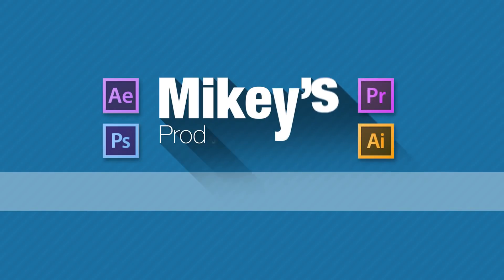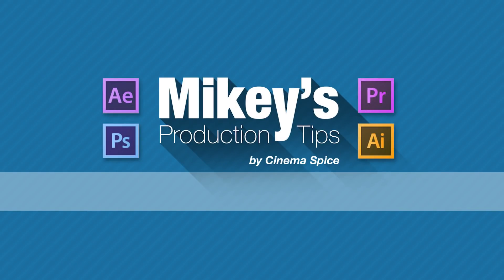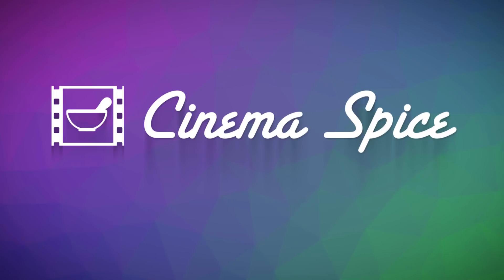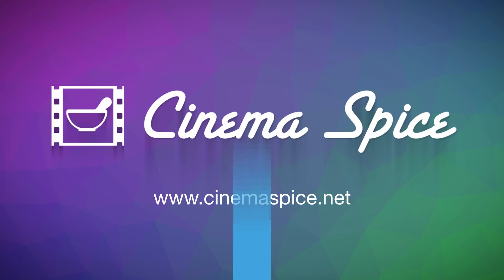Mikey's production tips is brought to you by Cinema Spice. After Effects tools, video overlays and backgrounds, and sound effects.